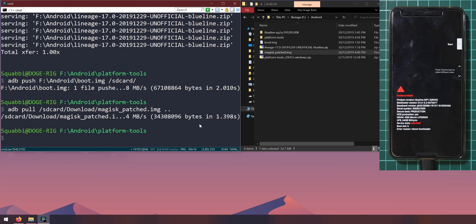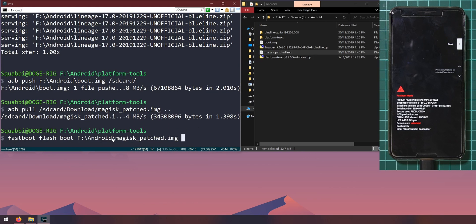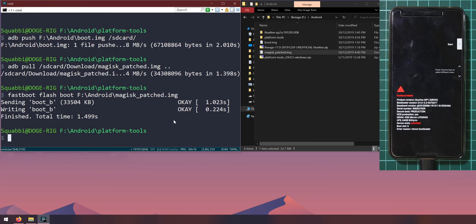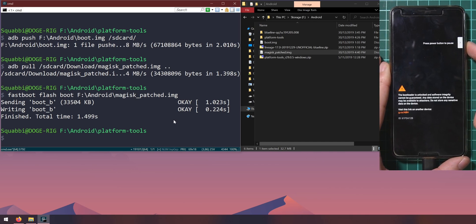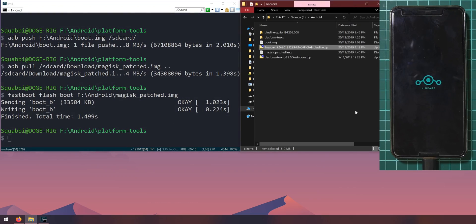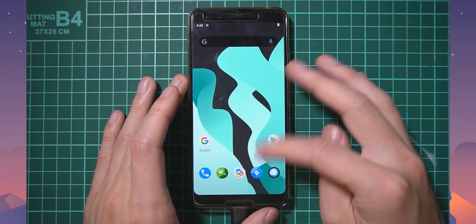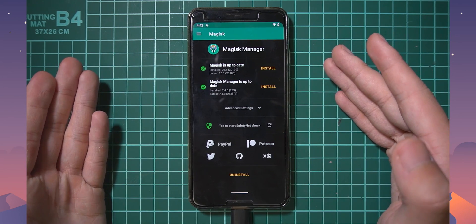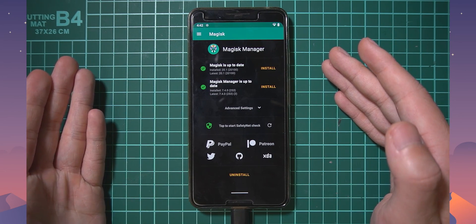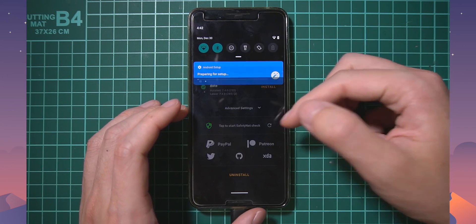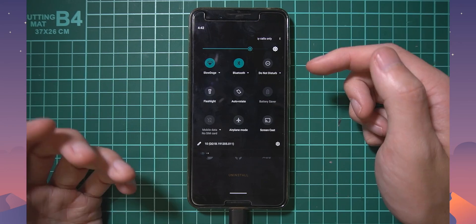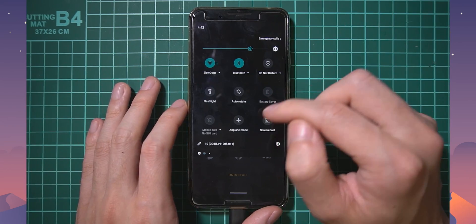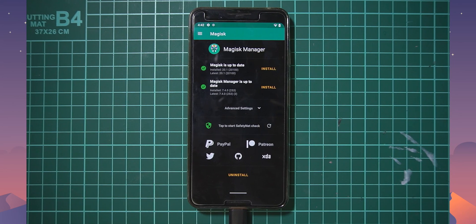Once you're in the bootloader type in fastboot flash boot, leave a space after the word boot and drag in or copy the path of the magisk patched image and hit enter. That should allow you to boot up rooted using magisk. Let's just press start on our phone here and hopefully our phone should boot up. There we are. Let's unlock this. Let's open up magisk and tada we are rooted using magisk. We are up to date and we are running android q or pretty much lineage OS 17.